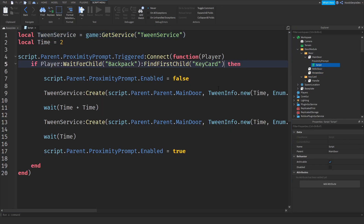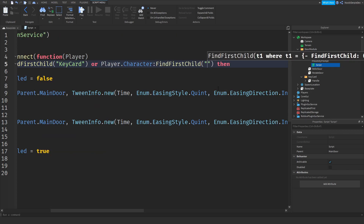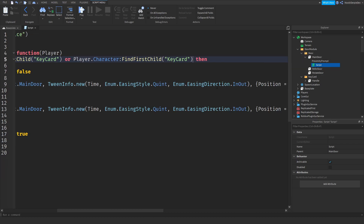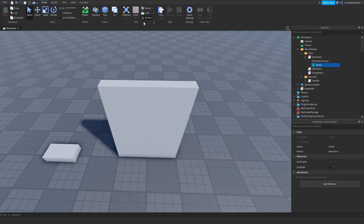There's one more fix — if you have the key card equipped (not just in the backpack) it won't work. Go back into the script and add: or player.Character:FindFirstChild('KeyCard') alongside the backpack check. That fixes the equipped key card case.